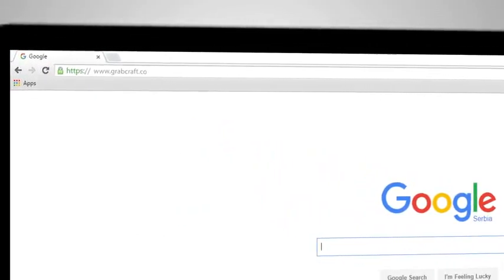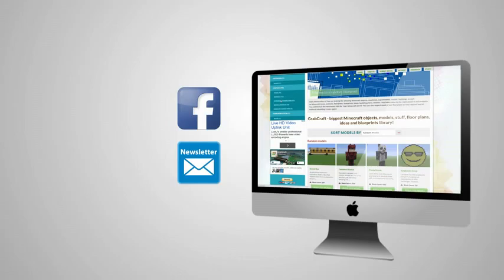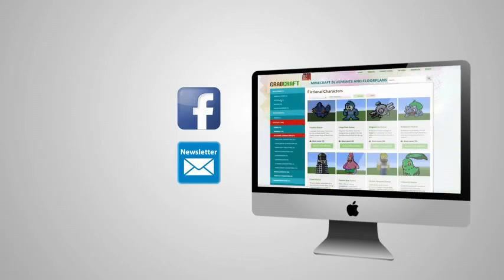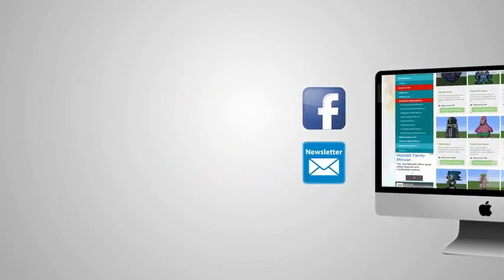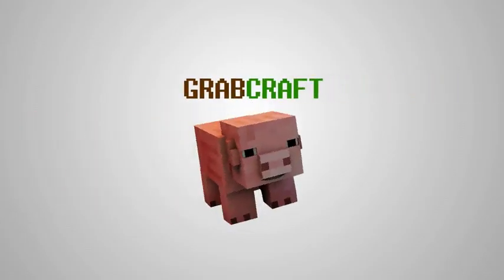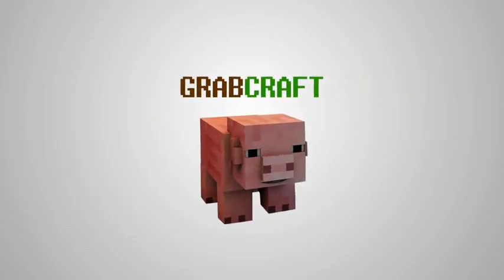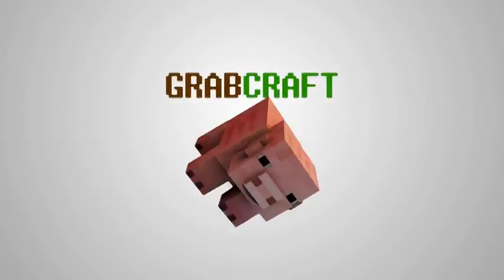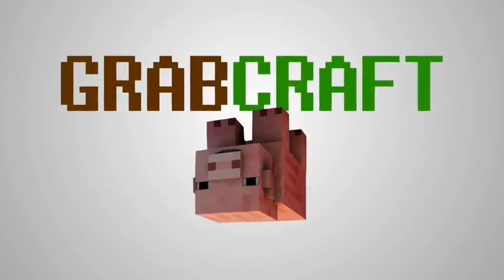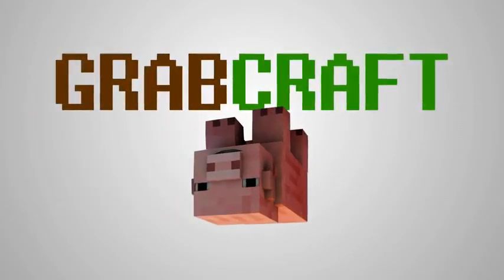We have thousands of objects in our database and you can build all of them easily to your extraordinary Minecraft world. Just write www.grabcraft.com in your browser and use the opportunities you'll find.